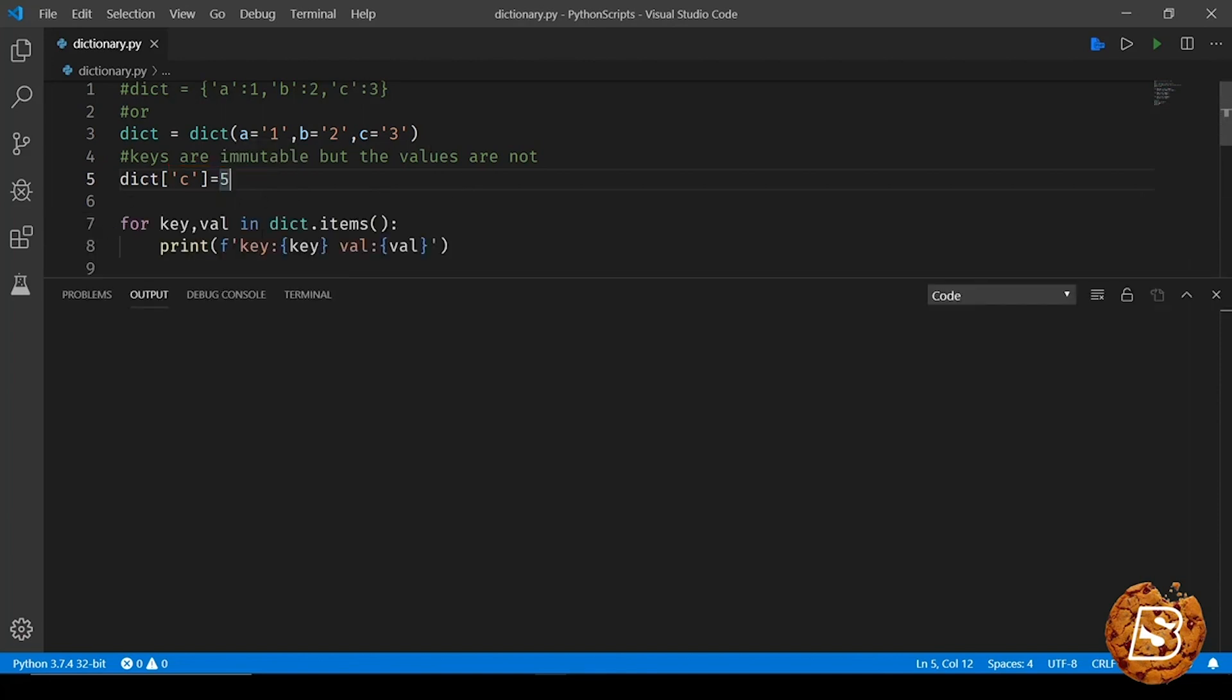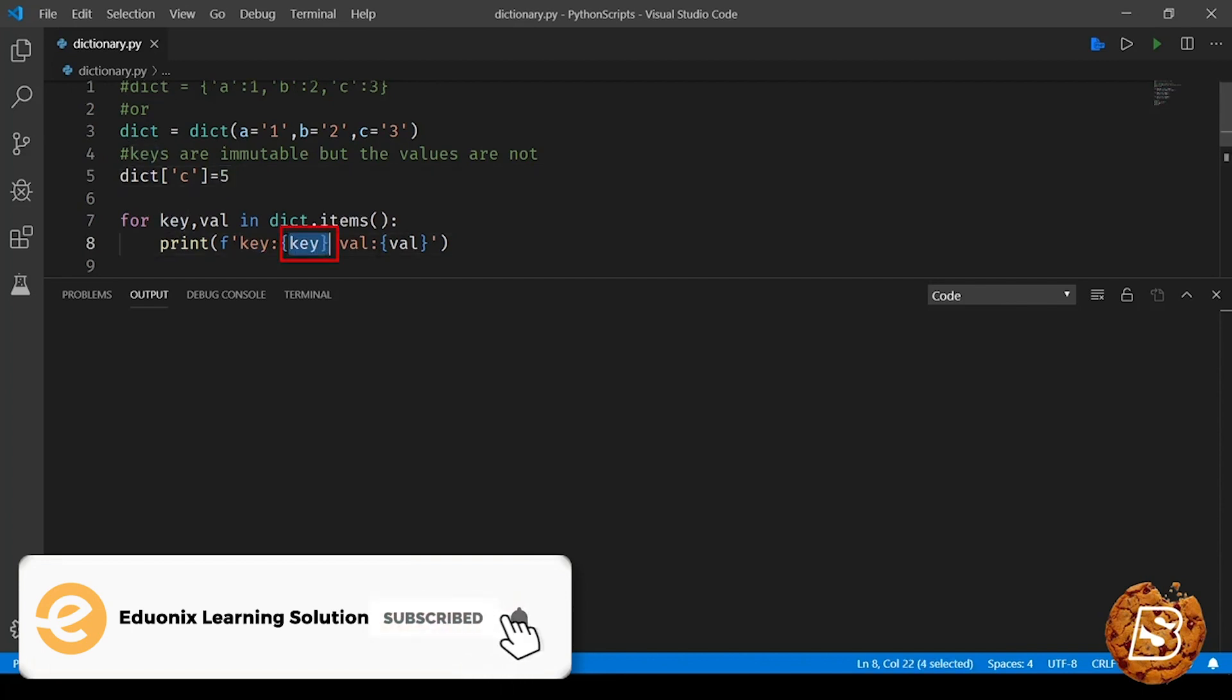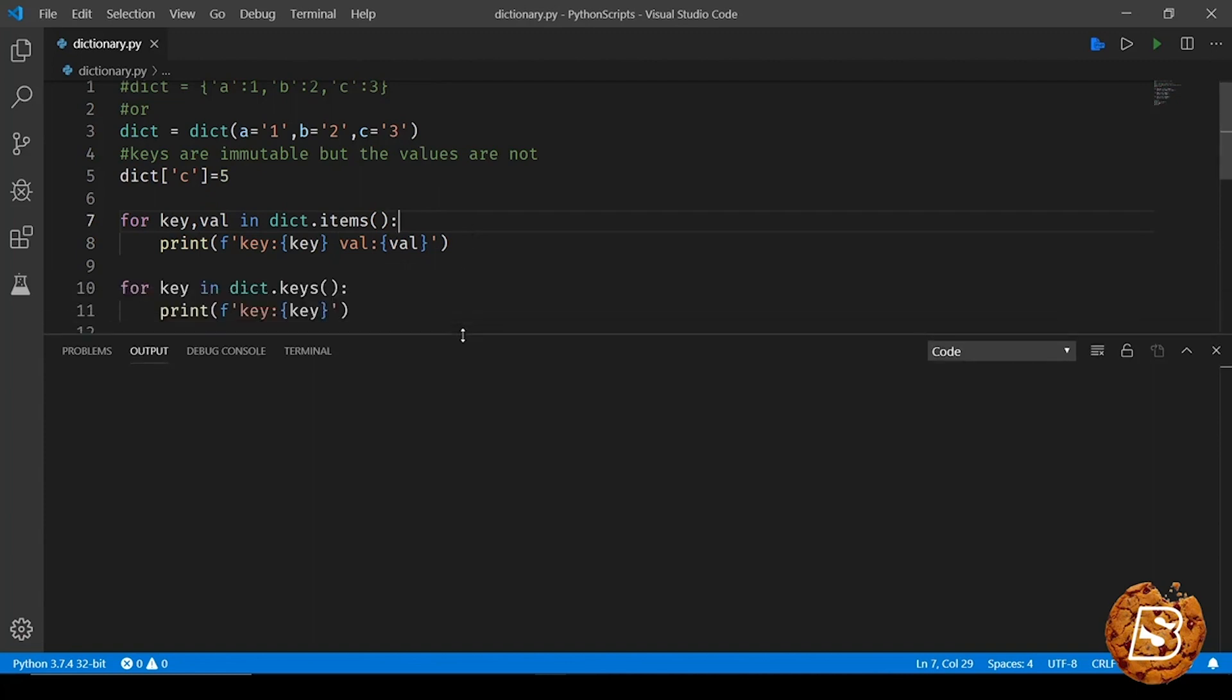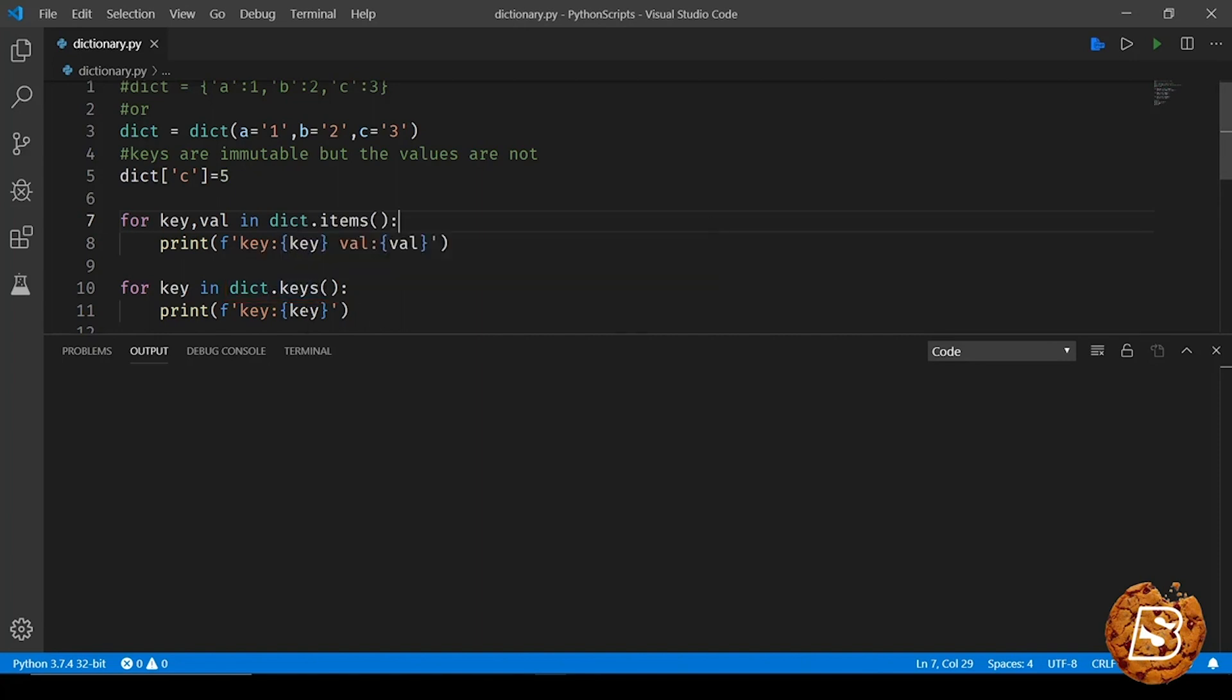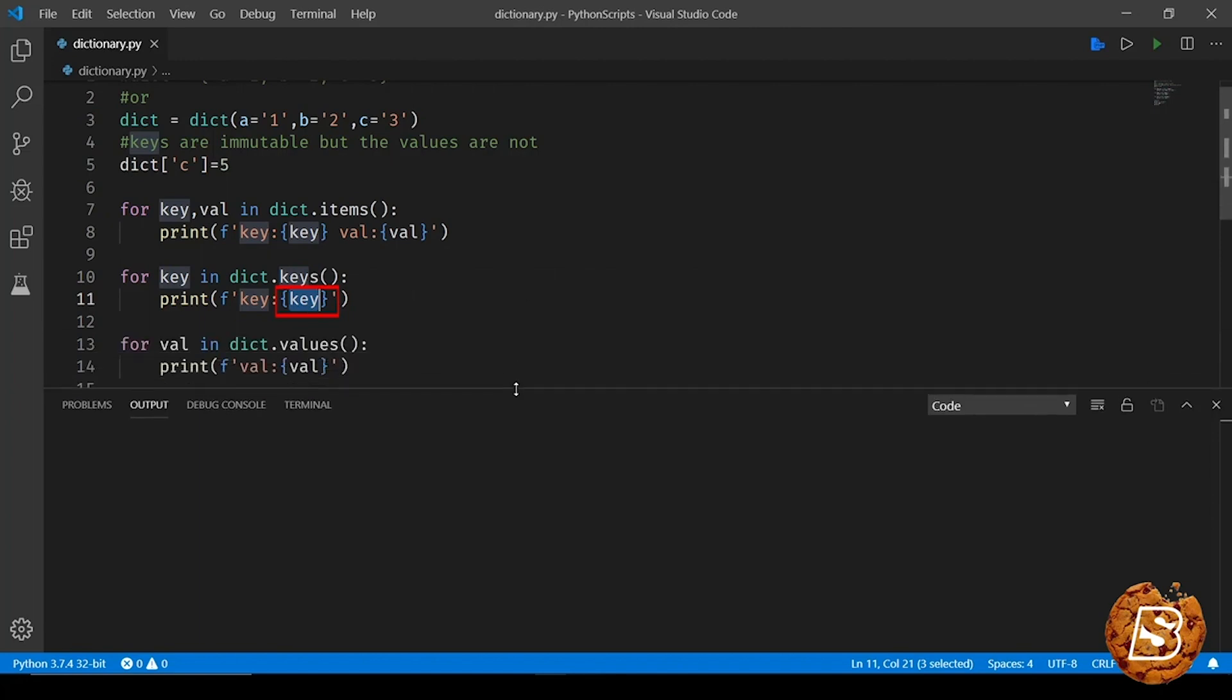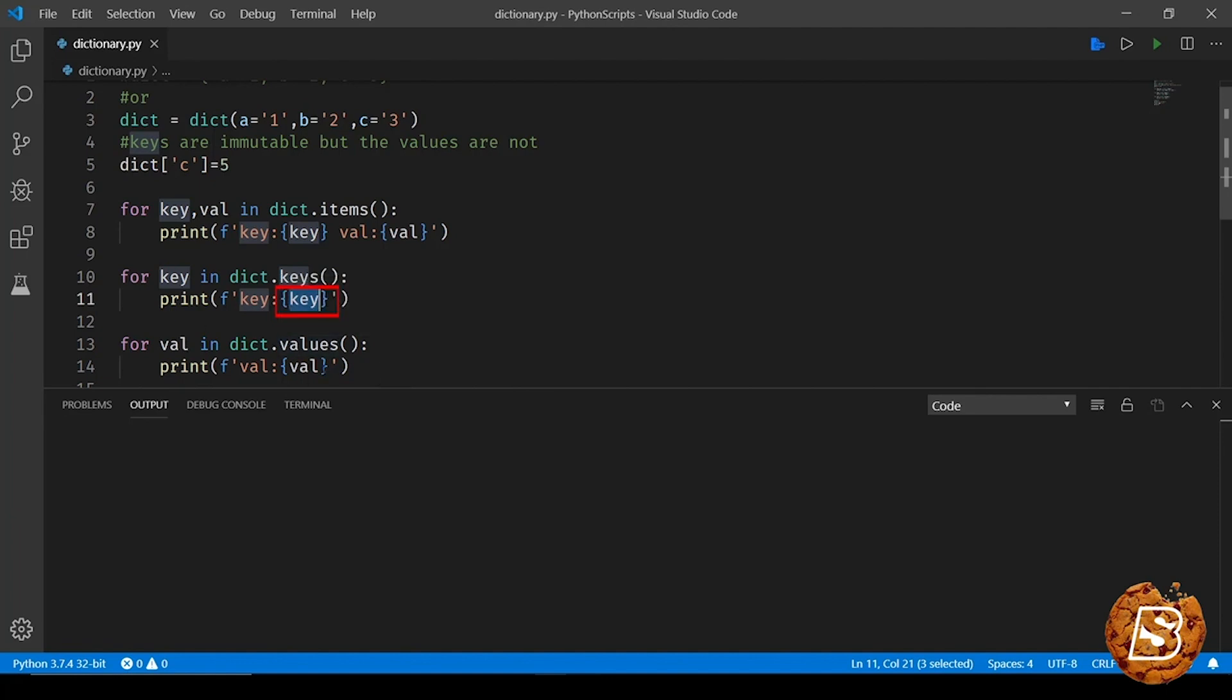In order to print the key and values of a dictionary, we have this for loop where we say dictionary.items() and then we can just print the key as well as the value. Now if you just want to print the keys alone, we can do that as well by making use of the .keys() method. Similarly we can go for values as well. So here we can say dictionary.values() and then print all the values.